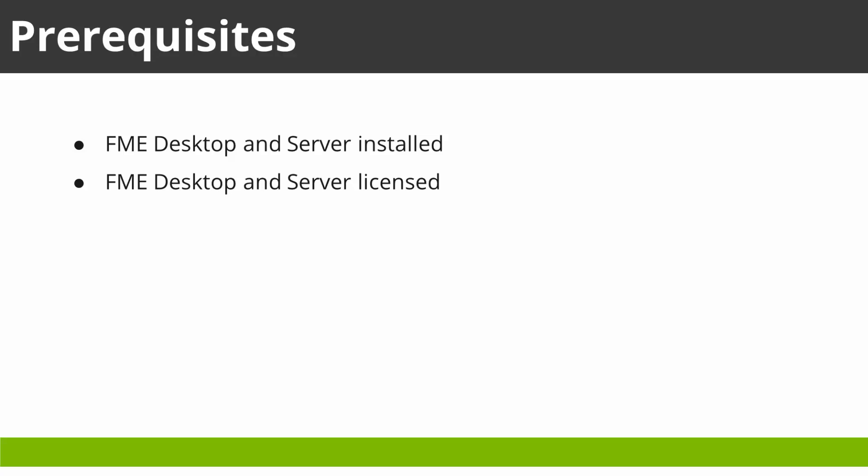At this point, if you do not have FME Server or Desktop but want to try them out, please visit our website safe.com for a free trial.